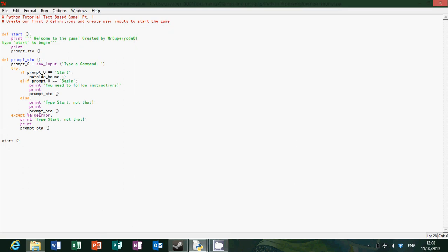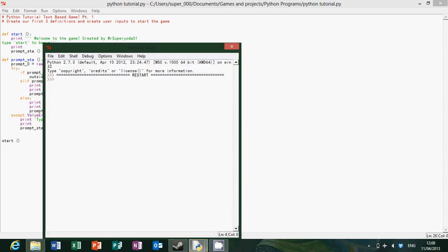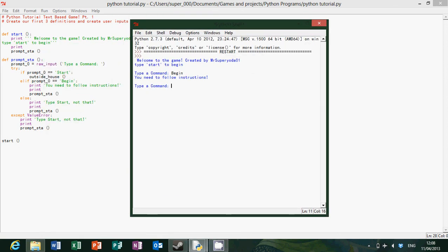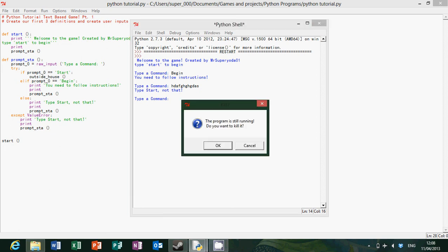But let's just make sure everything else is working properly. So let's type begin. You need to follow instructions, that's good. Let's type, type start not that. So there we are, so it's all working as it should and it's coming up nicely.